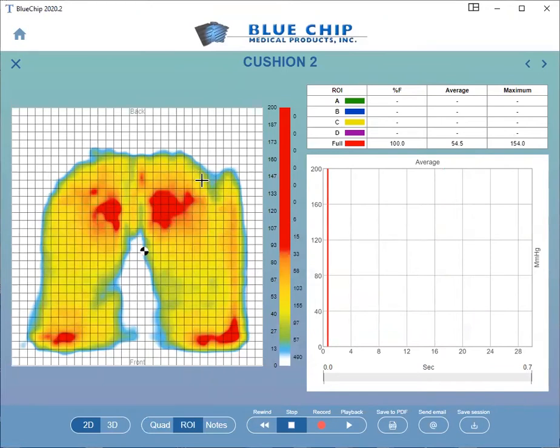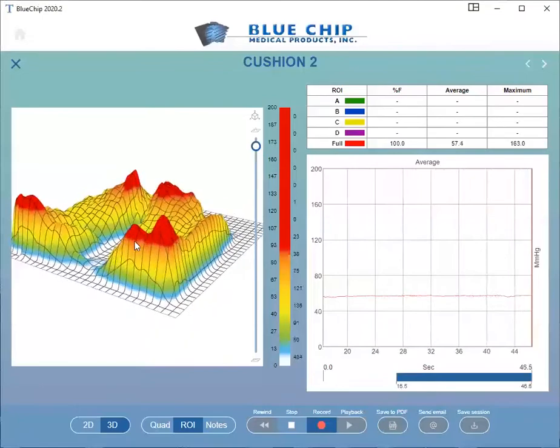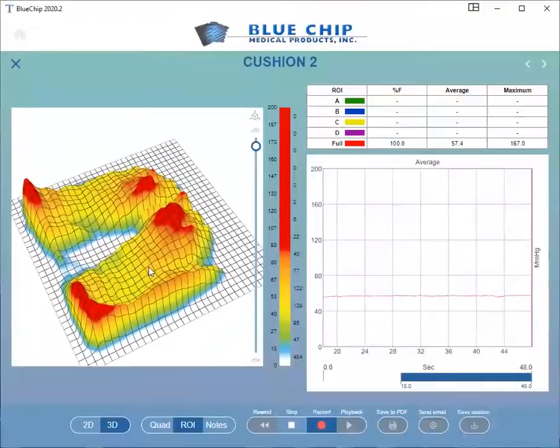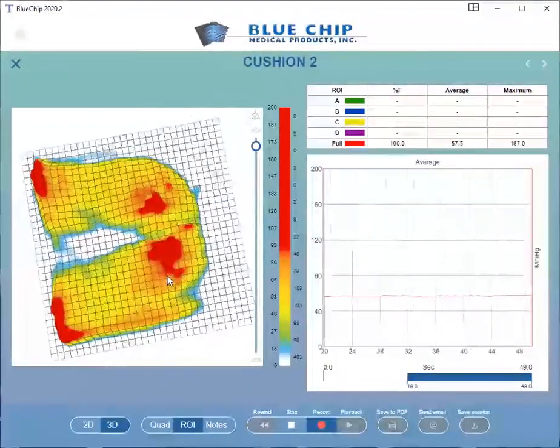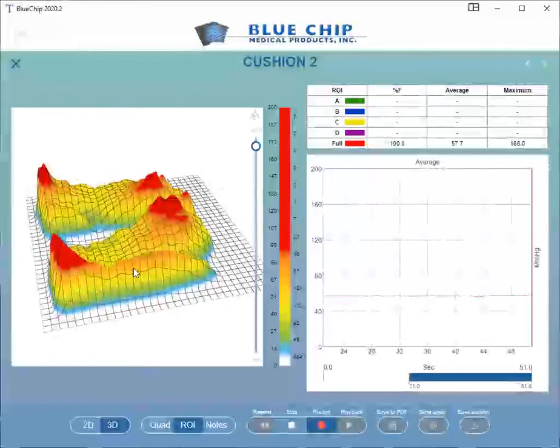Click on the 3D button at the bottom of the screen to switch to 3D view. Clicking and dragging on the Pressure Map image will allow you to rotate in a 3D space.